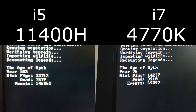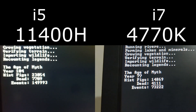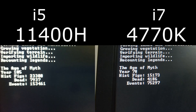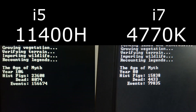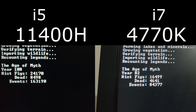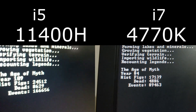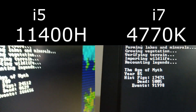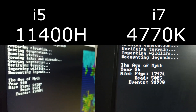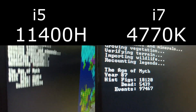Don't get confused by the small difference in the amount of years generated, because while generating history in Dwarf Fortress, every year takes longer to generate than the previous one.